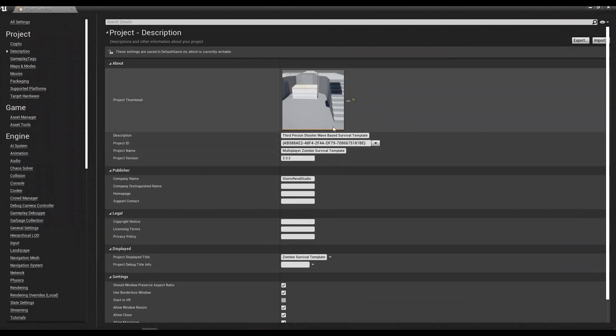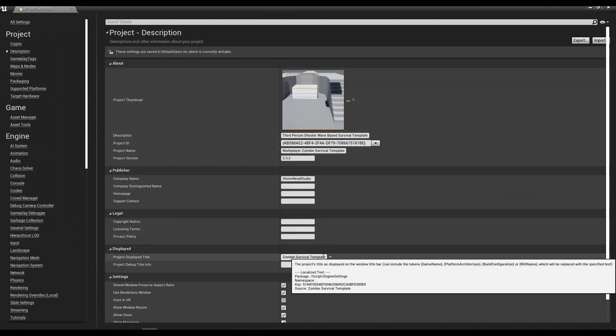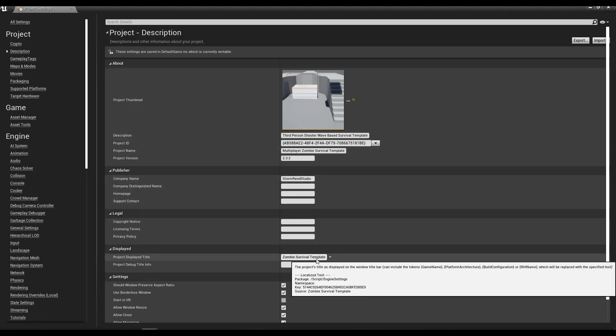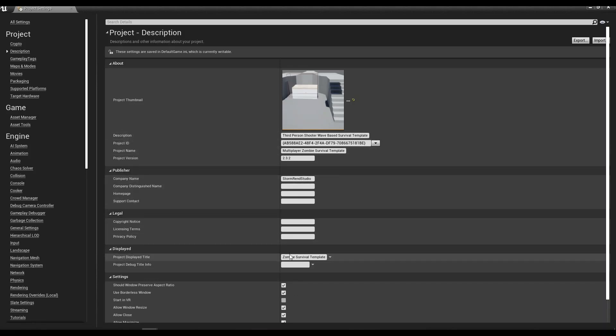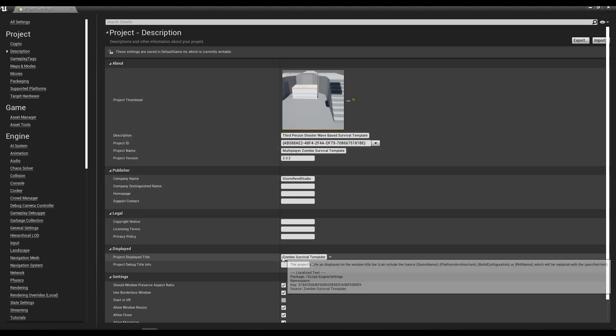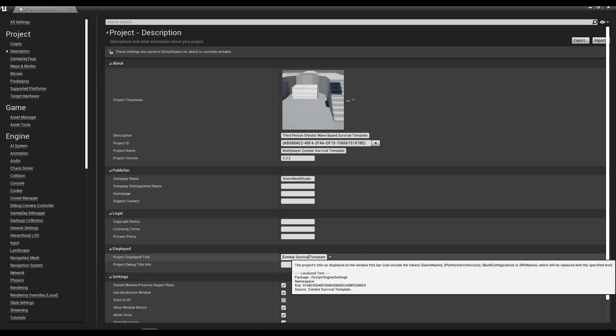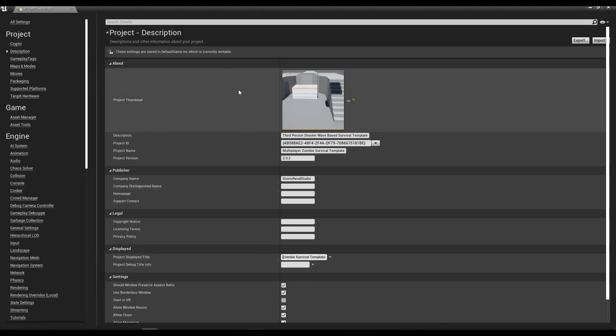The first thing here, this is where you edit things like your project name, you can put your home page in here, support. This is what's going to be displayed on the top of the window when people launch your test build.